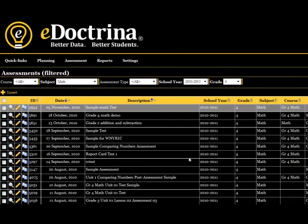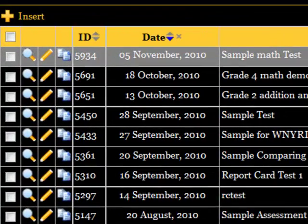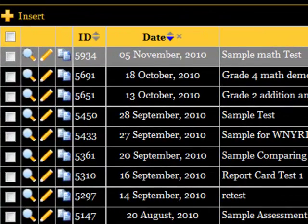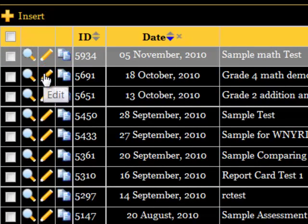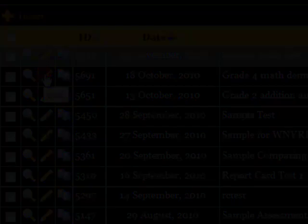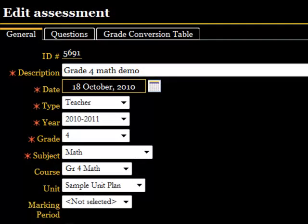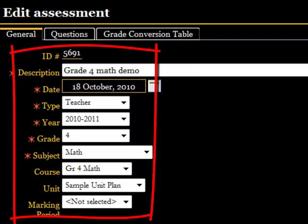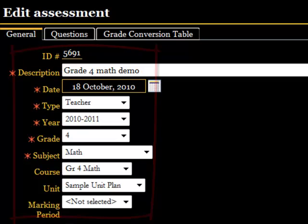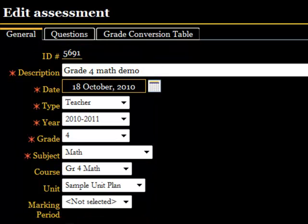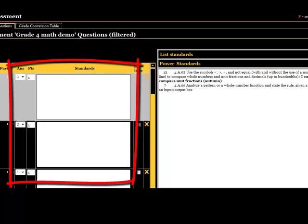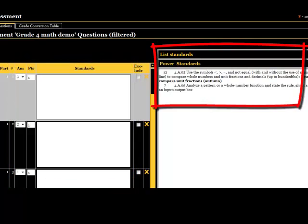Click the assessments button from the home screen and we're on our way. Let's keep it simple and edit an existing assessment. On every eDoctrina screen, the pencil button stands for editing, so click that. This screen shows the assessment's basic information: grade level, subject, teacher, etc. To edit questions, click the questions tab. Each of the assessment's questions are at left, standards are at right.